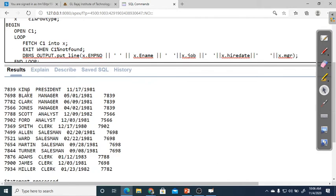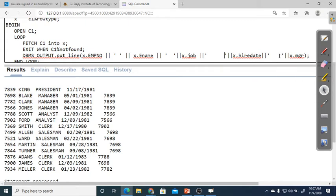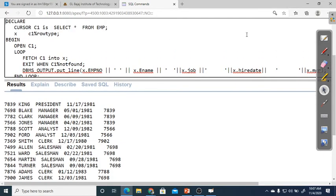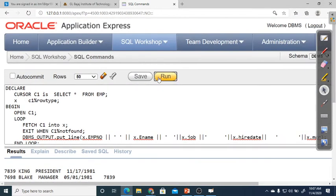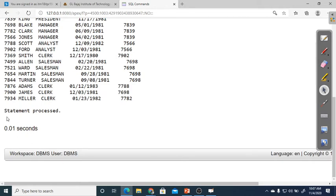The output looks a bit zigzag. You can use LTRIM and RTRIM functions — which we learned in string functions — to set proper spacing. Adding more spaces in the PUT_LINE also helps align the columns better. So functions like LTRIM and RTRIM help with padding and making output look equal and aligned.